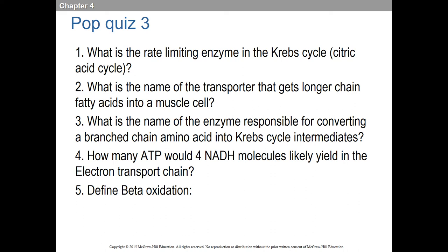Define beta-oxidation. I took a wide array of answers. The main thing I wanted everyone to say is chopping off two carbons of a fatty acid at a time to make acetyl-CoA, because acetyl-CoA is only two carbons. The breakdown of fat for fuel to make ATP is acceptable, but the key detail is cleaving off two carbons from a longer-chain fatty acid at a time to make acetyl-CoA.